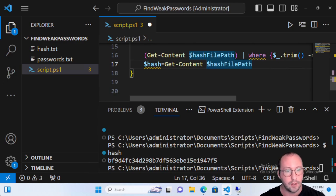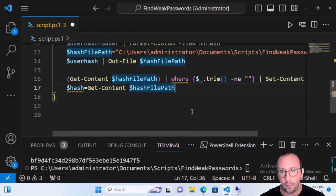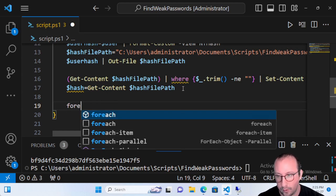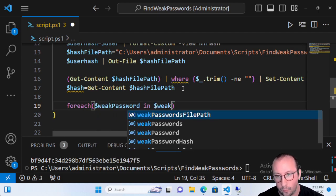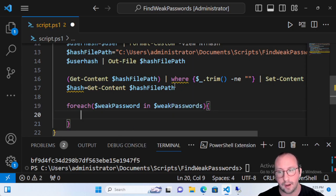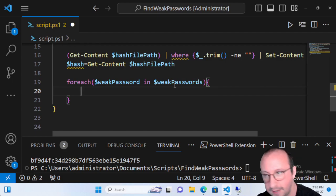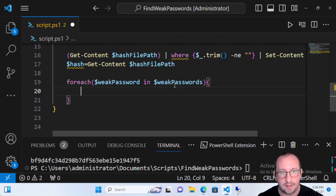Once we have our hash from the user, we need to loop through all the passwords in that text file and see if we can find which password they actually have. We're going to do a ForEach, looping through 'weakPassword' in 'weakPasswords'. Then we want to take that password and convert it to an NT hash, because we have the hash of the user's password but our weak passwords file is still in plain text.